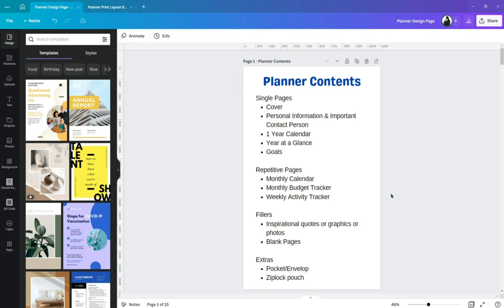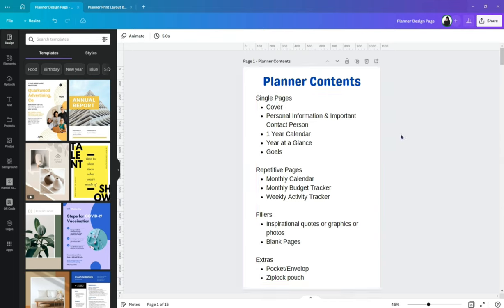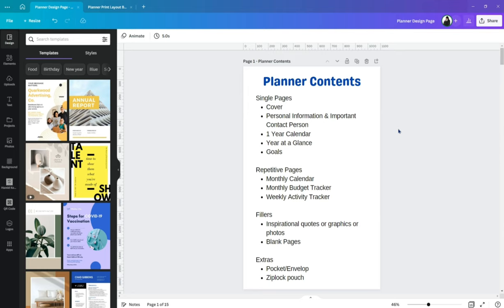Just a quick overview of my own planner contents. I have this single pages. Consists of the cover, personal information, an important contact person, as well as one year calendar, and the year at a glance page, and the page for the goals. Now, for the repetitive pages. So itong mga page na iprint natin more than once. So we have monthly calendar, of course, because we have 12 months. And then we have a monthly budget tracker, 12 copies as well. And the weekly activity tracker. So we have 52 weeks in a year.